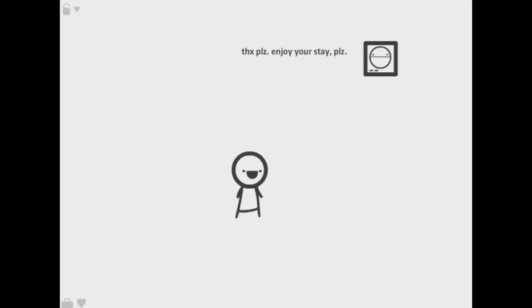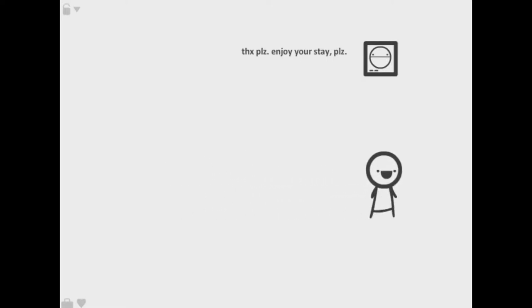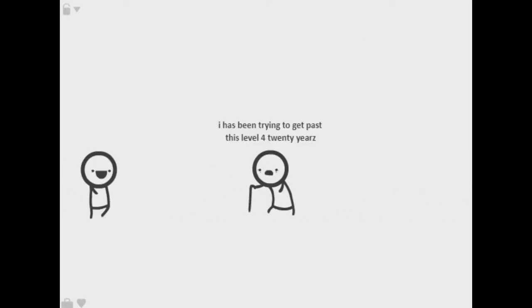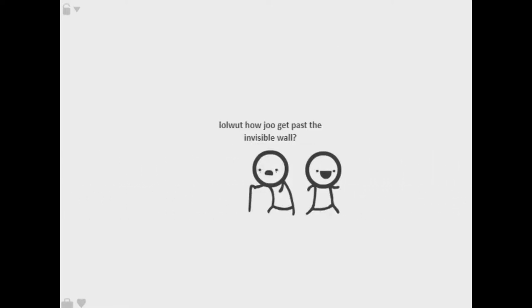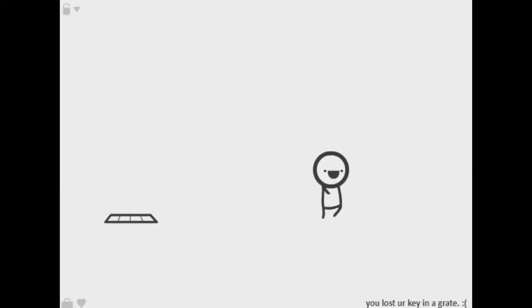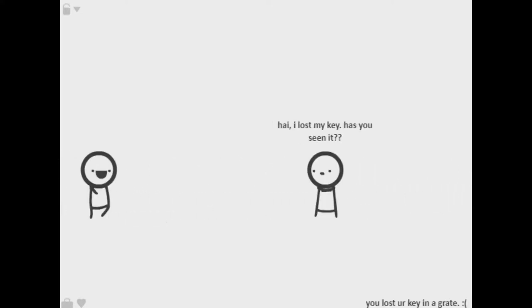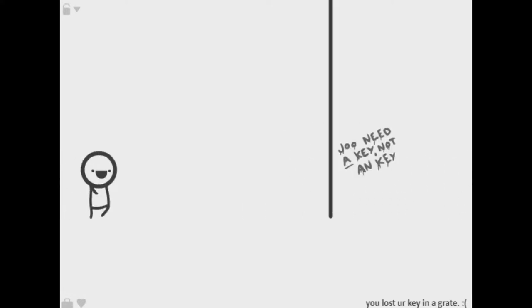Thanks please enjoy your stay. What if I don't want to? All right here we go, trying to get past this for years. How'd you get past the wall? You got a key? Lost the key in the gray. Okay that's a key, have you seen it?